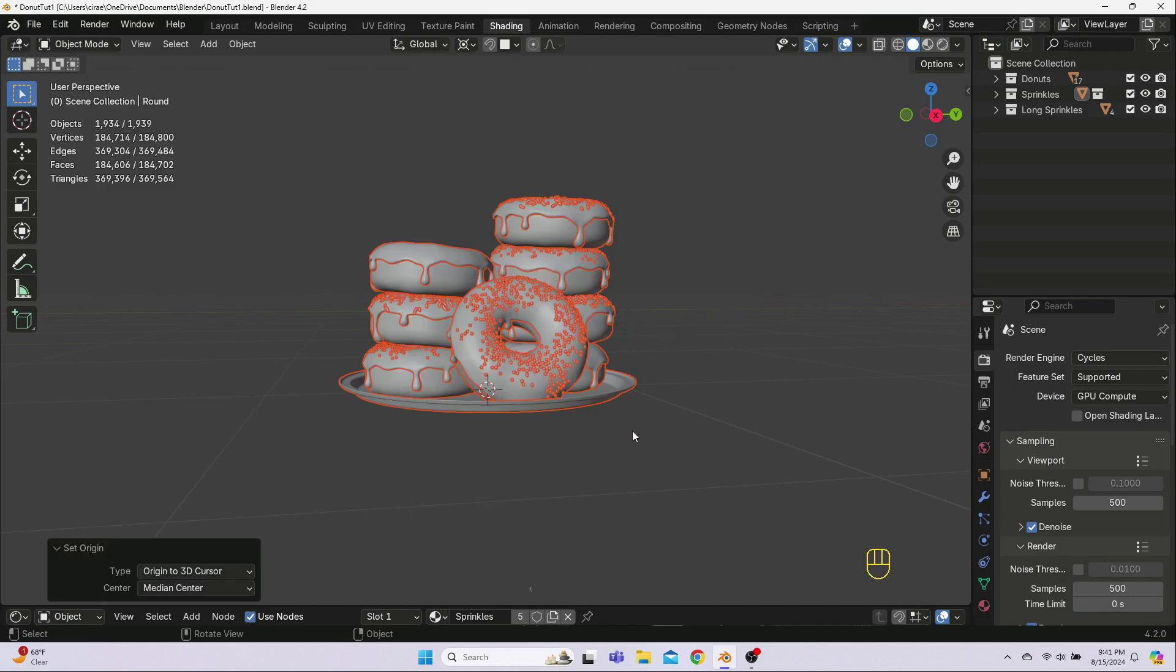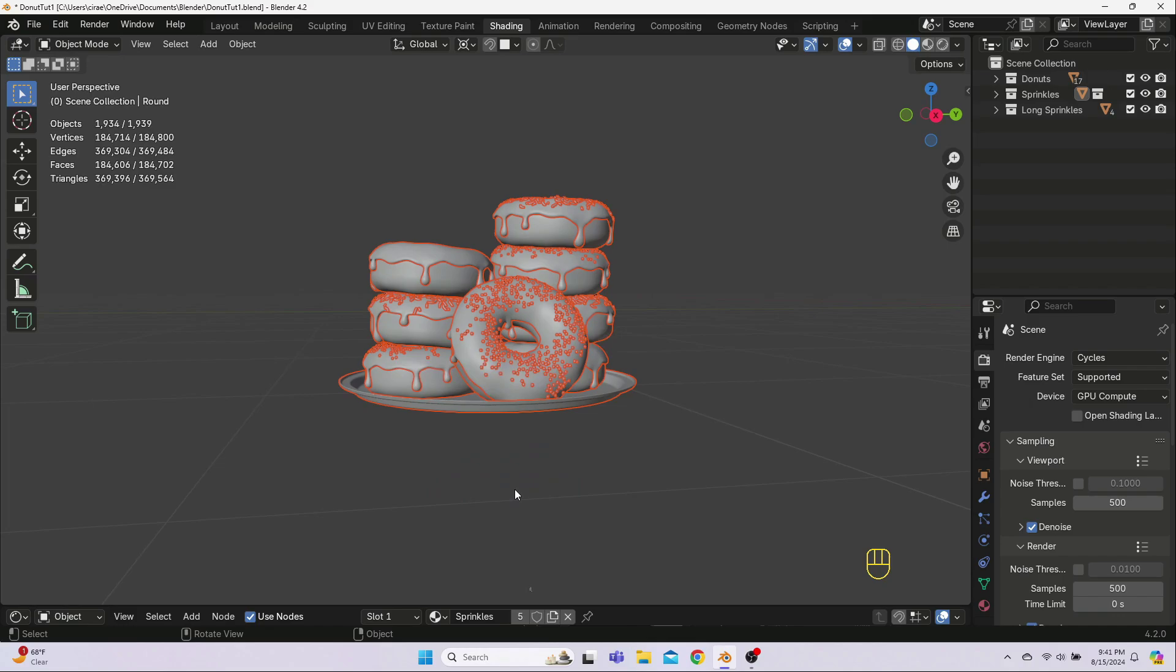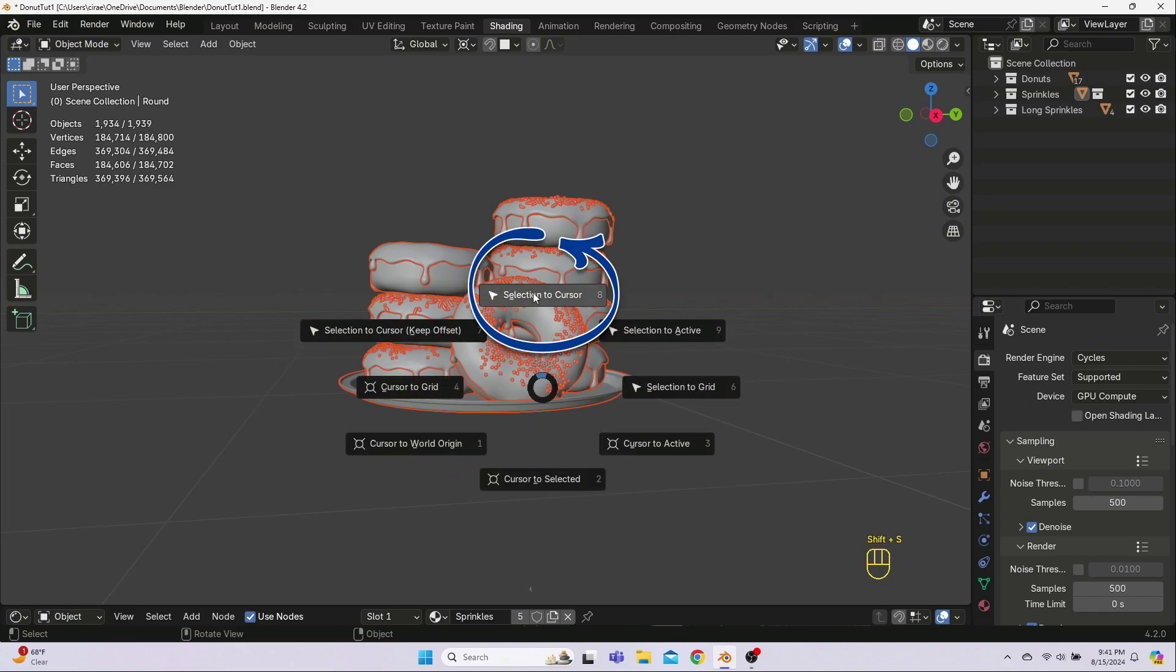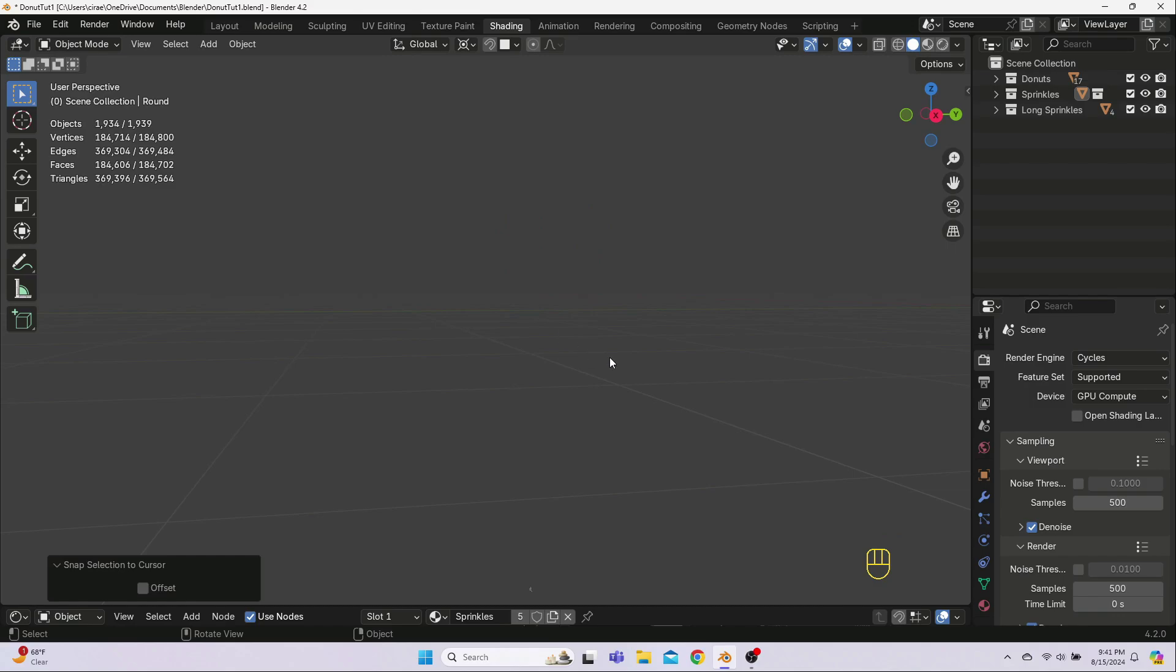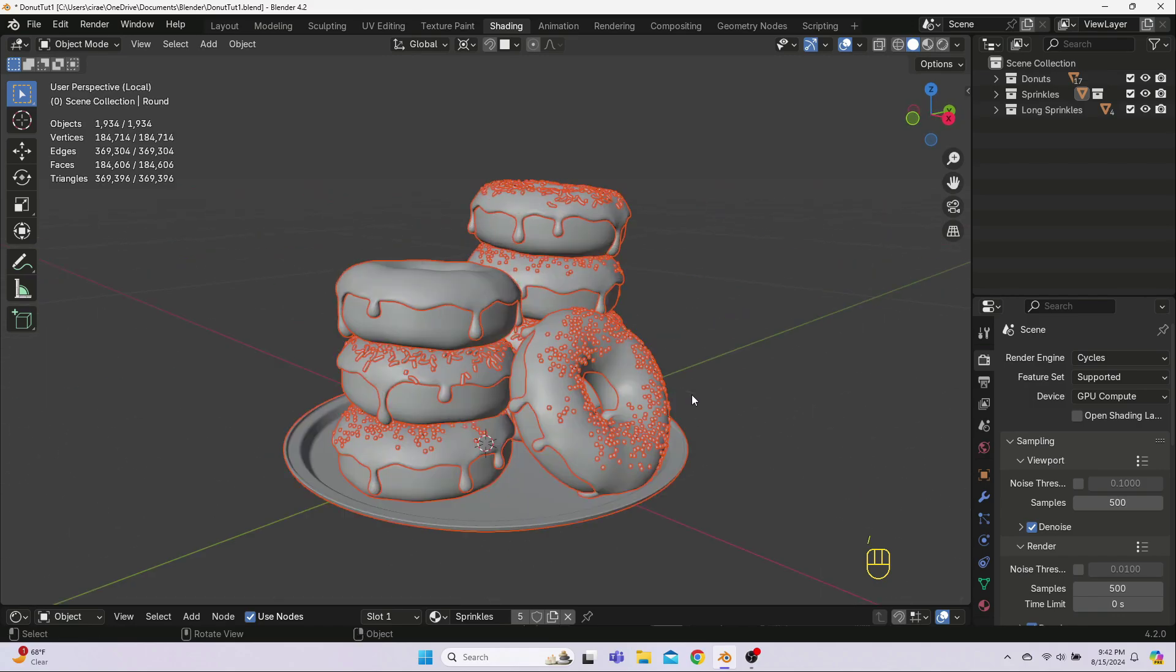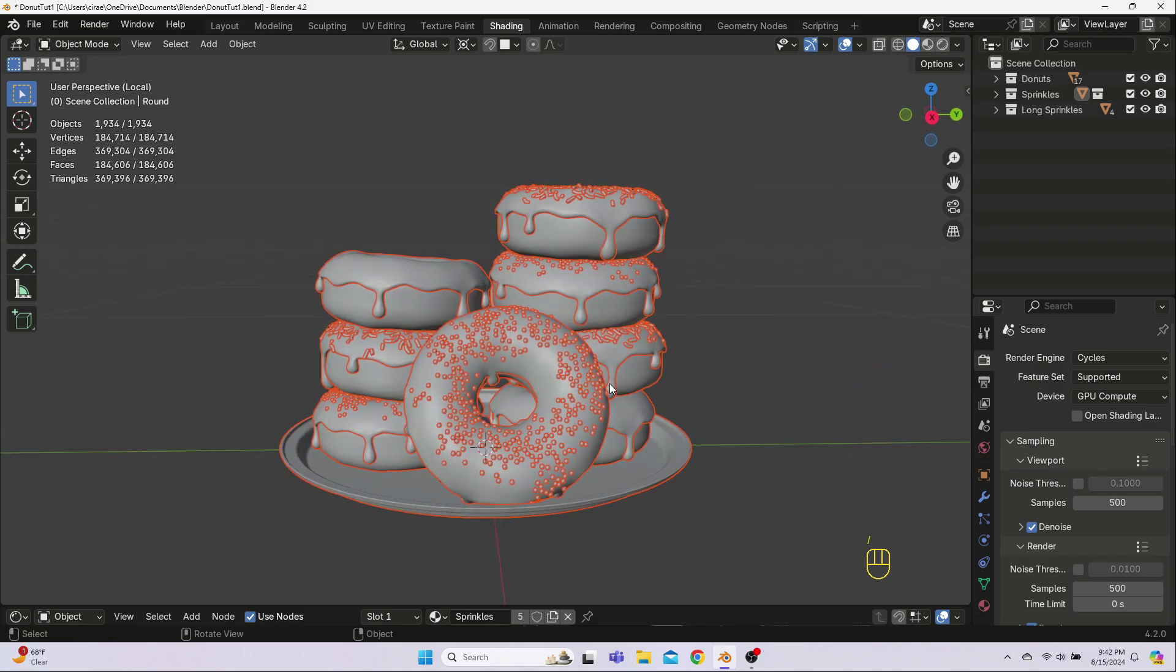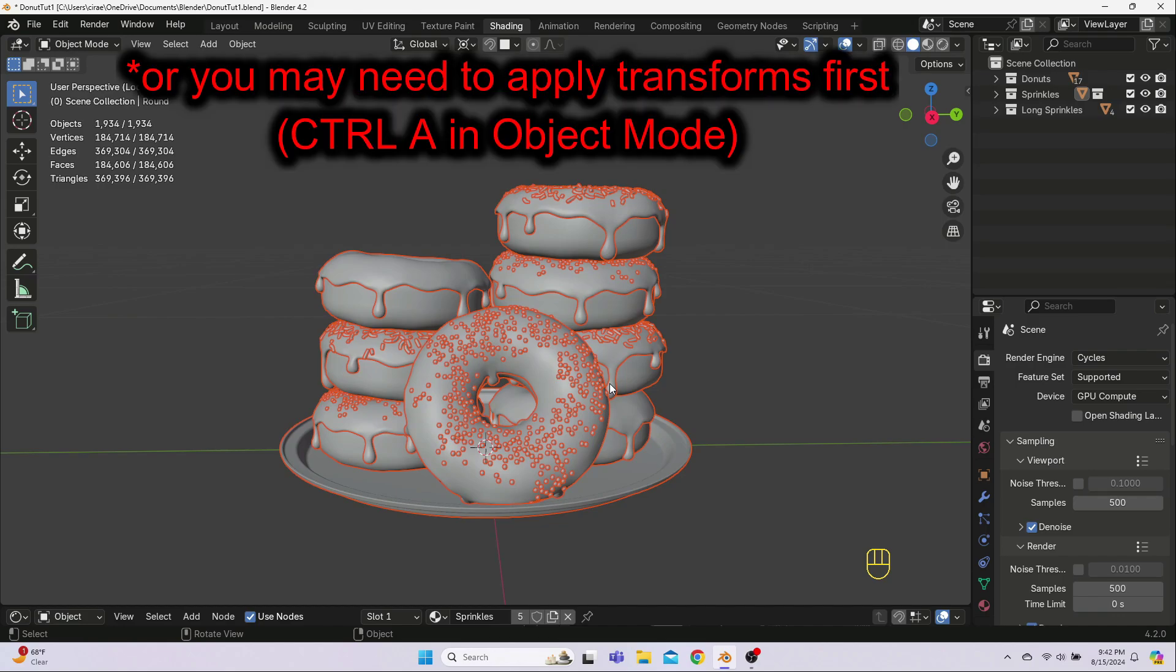Once you've set everything's origin to the cursor, we move it all. Hit Shift-S and select Cursor to World Origin. Then Shift-S one more time and select Selection to Cursor. The donuts should have moved to the world origin, and they should still be placed correctly on their plate. If they have misbehaved, it's probably because their origin points were not set to the bottom of the plate first. Ctrl-Z to back up and try the steps again.